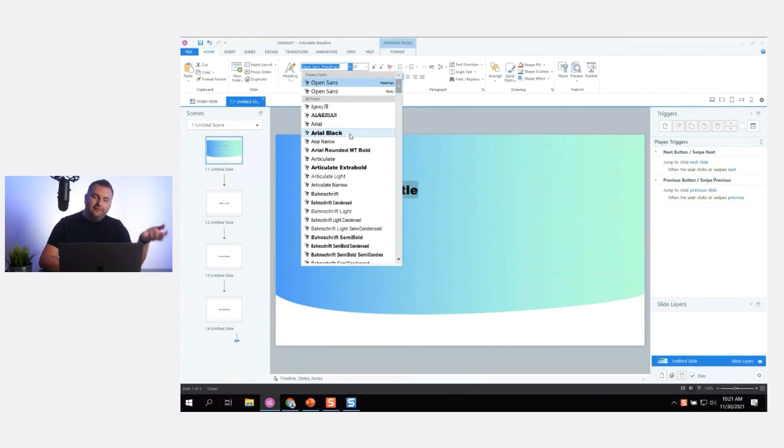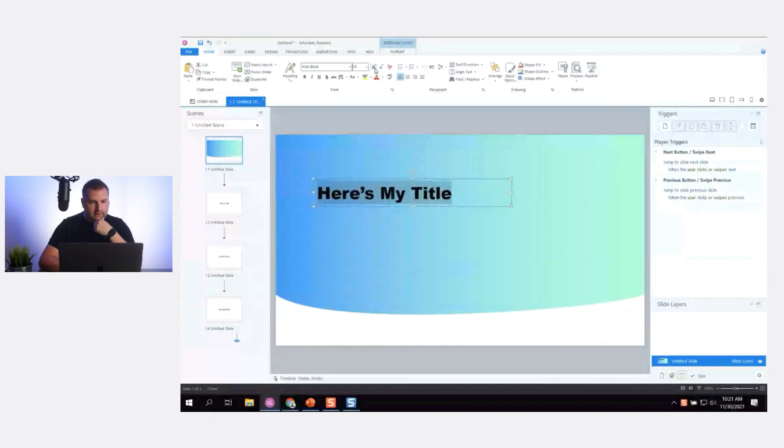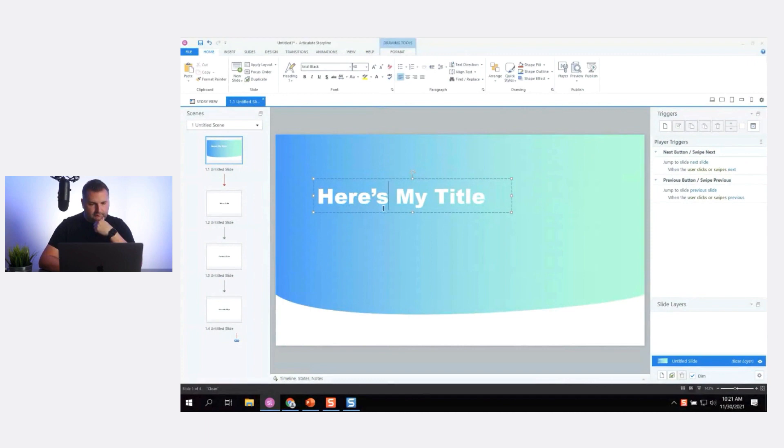If this were real life I'd obtain the actual fonts from the client, but I think an Arial Black font with white text looks good. Here's my title — I might play around with that some more.